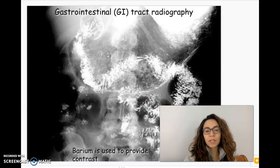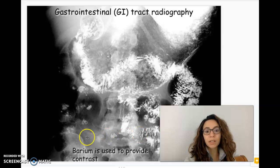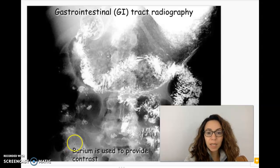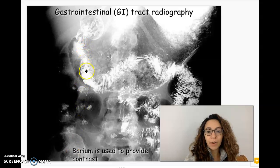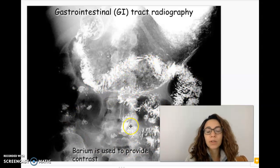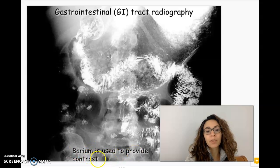One example of a soft tissue test you could do is in the GI tract. If you do a barium test, the person drinks a smoothie with barium in it, and the barium shows up on the x-ray so we can see if there's any kind of clog in the intestines or something like that. We're looking for the contrast.